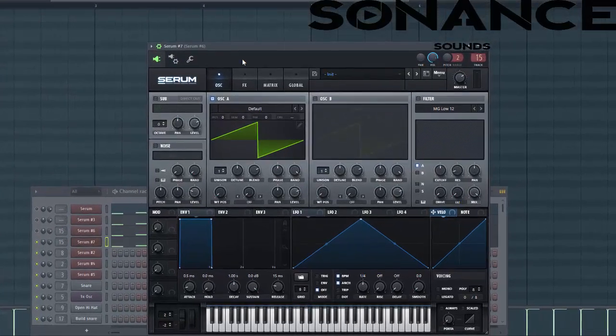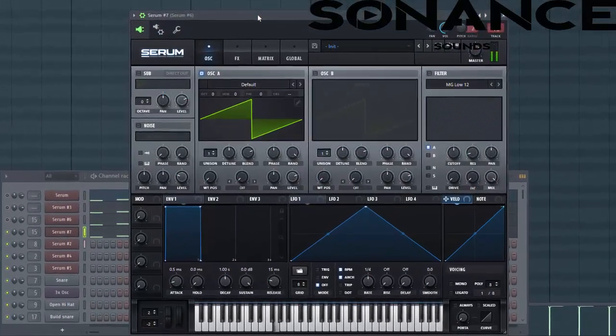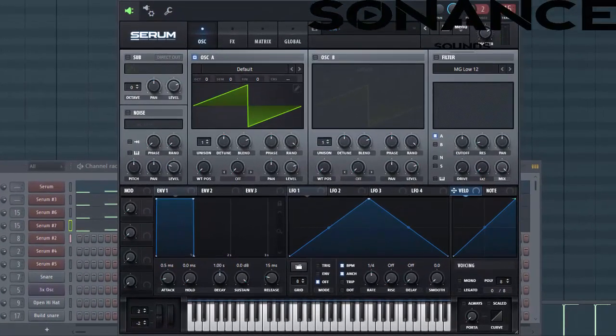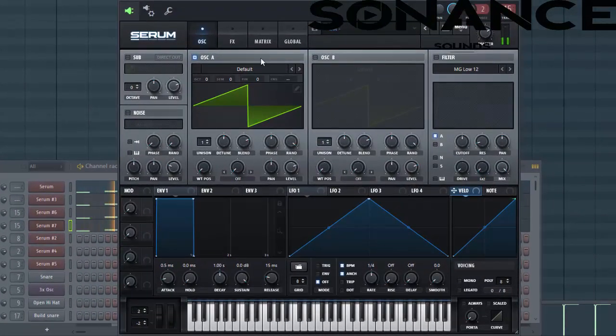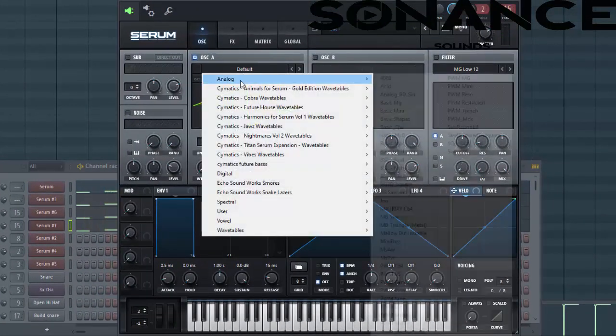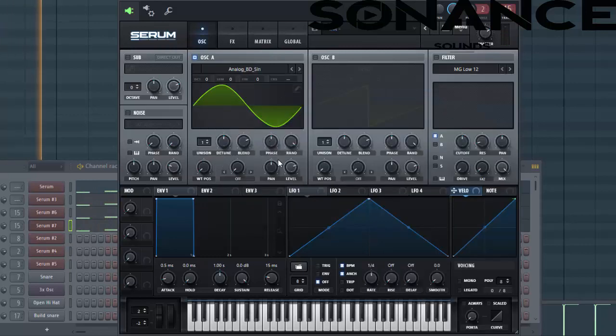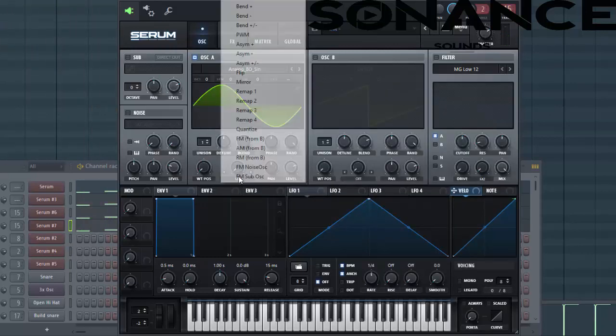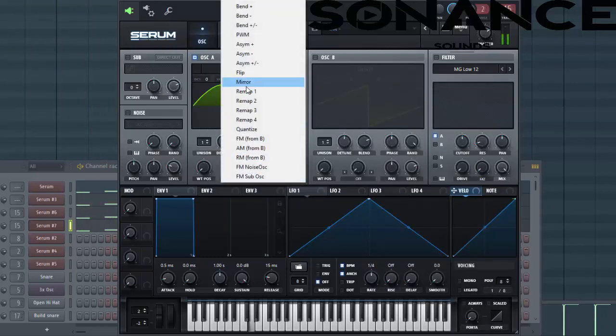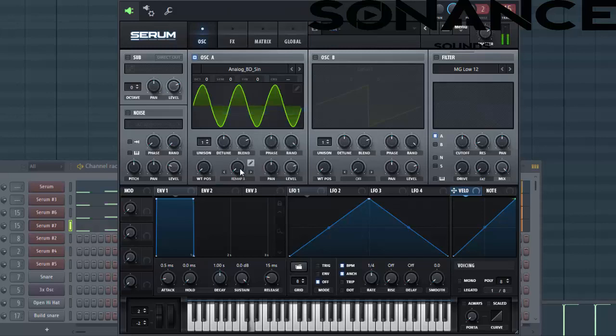So now let's dive into the preset. Select the analog BD sine, just like this. Select remap, around here.